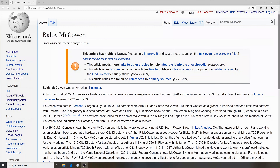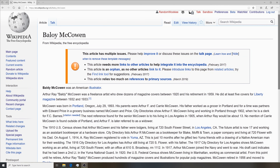Welcome back to the Wiki Show. Today we're going to edit the Beloy McCowan Wikipedia article. If you saw my last video, we talked about everything that was wrong in this article. Today we are actually going to go ahead and try to fix it.